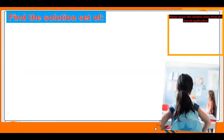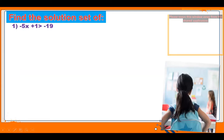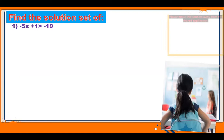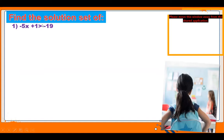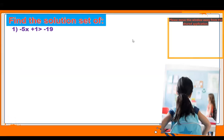So let's start the question — find the solution set. Question number one: the question is minus 5x plus 1 is greater than minus 19. Just check out what I am going to explain and properly understand the question.